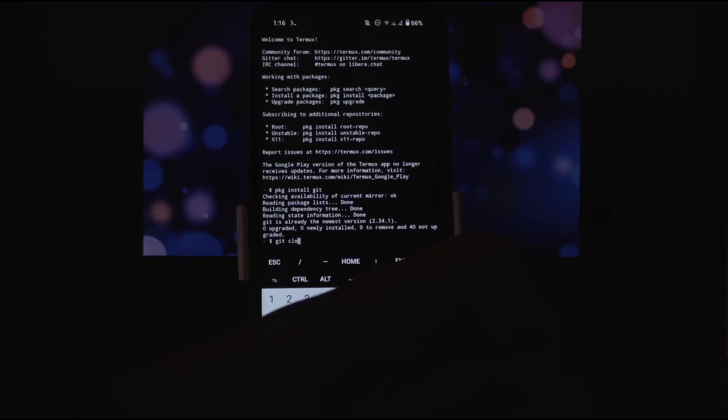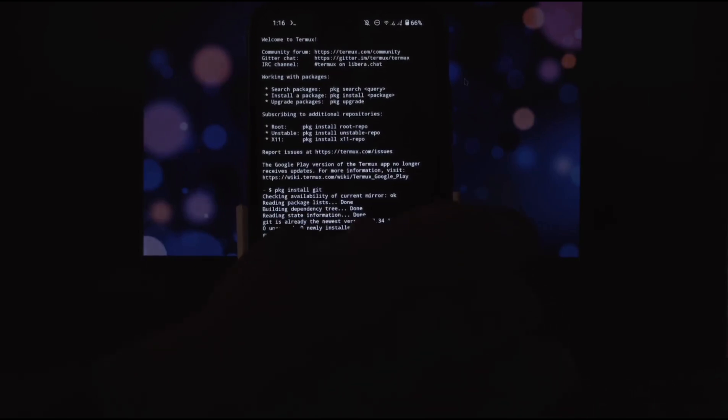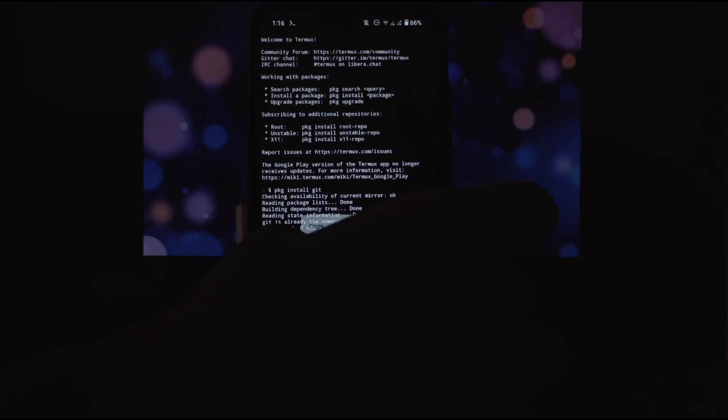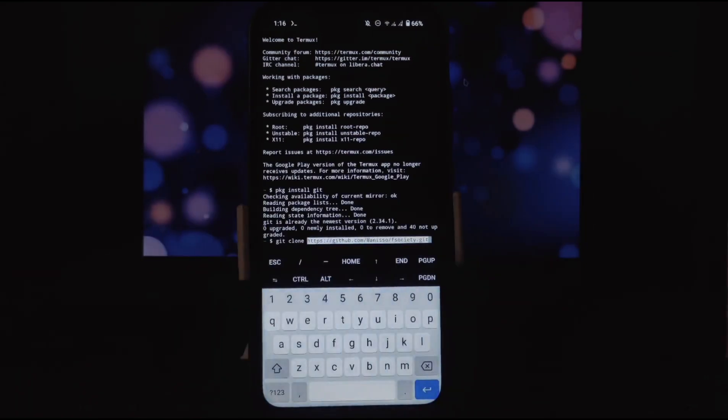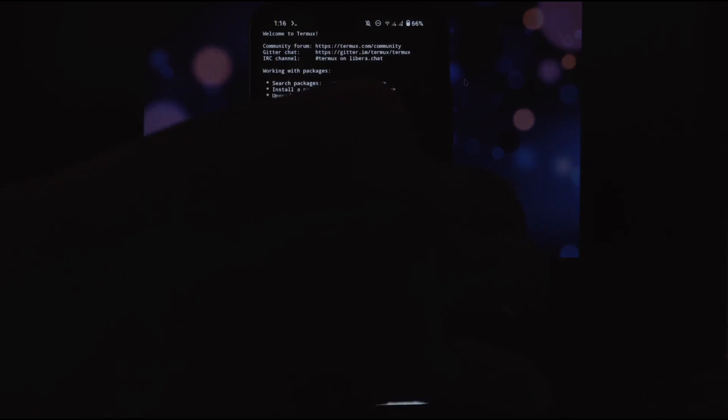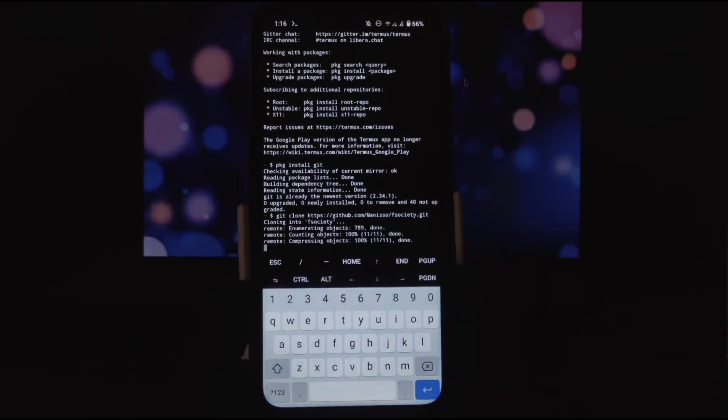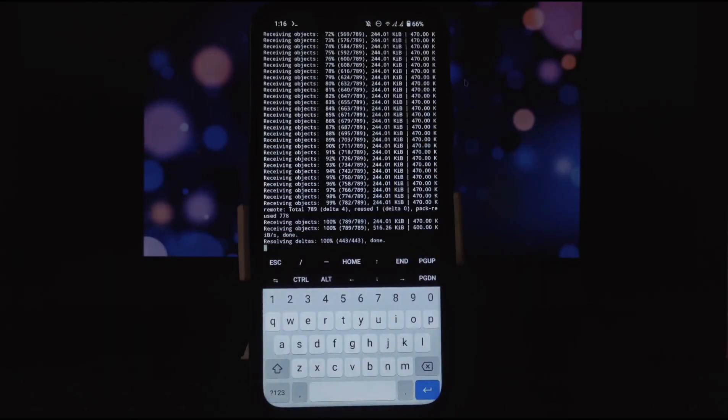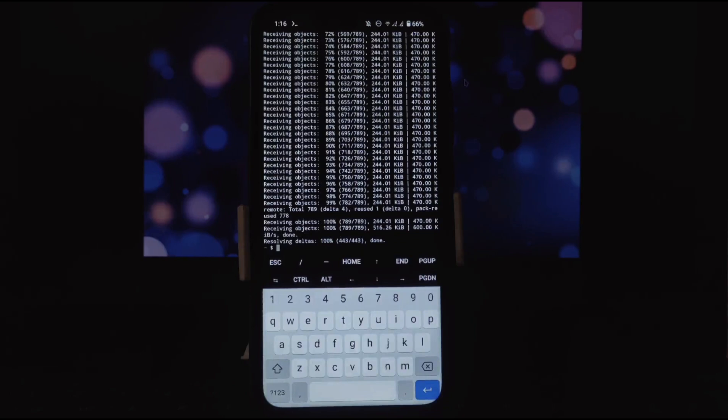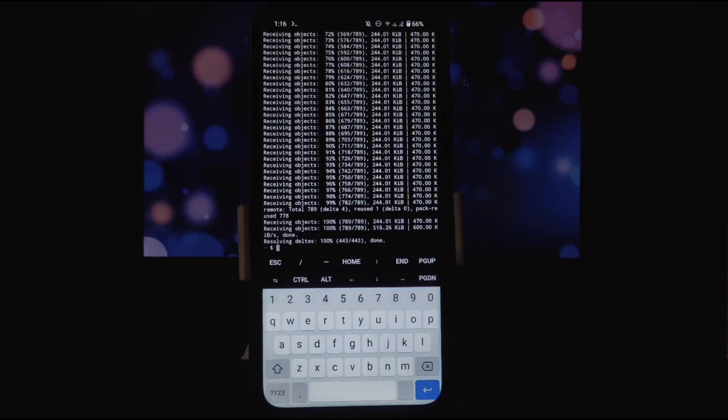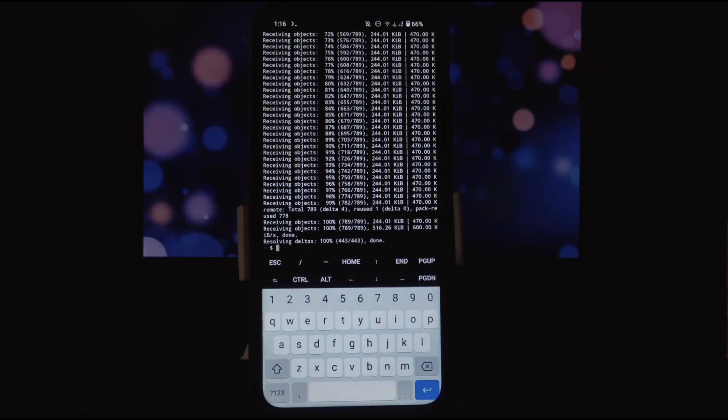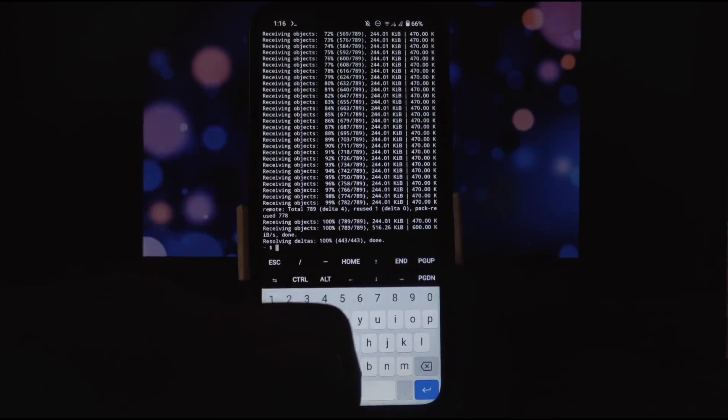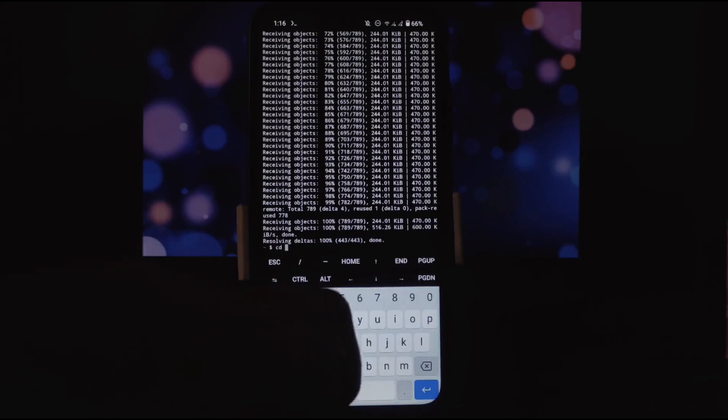Now we are going to clone the F-Society tool here using git clone command. Write this command: git space clone space. Now paste the link here that we have copied from GitHub. Press enter. Cloning process will start. It will take 5 to 6 seconds to clone this tool. It will depend on your internet connection.